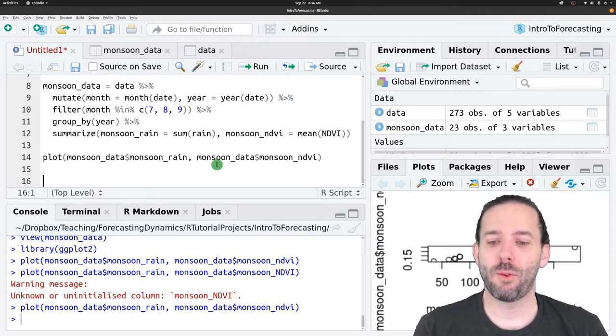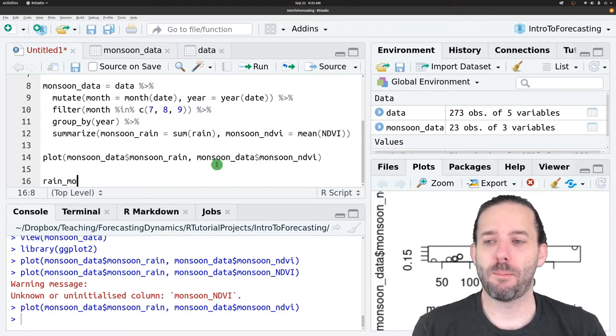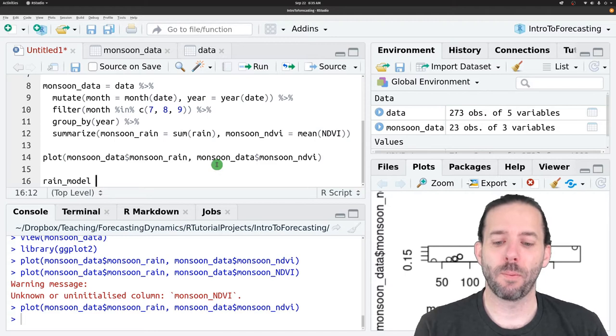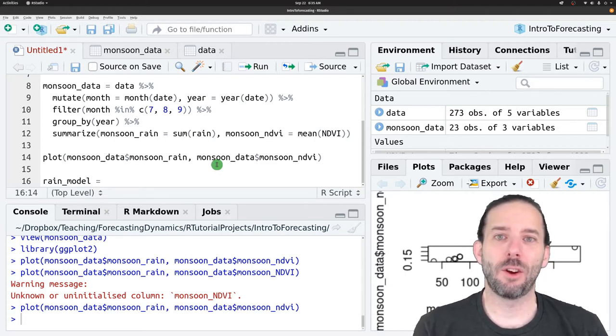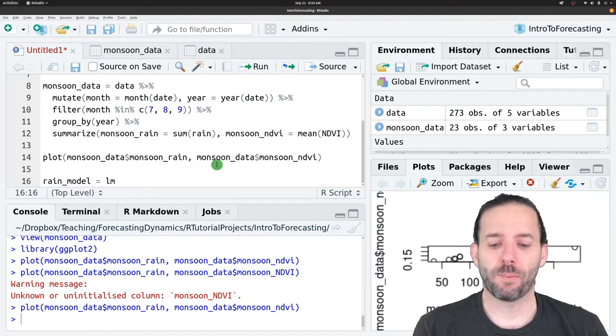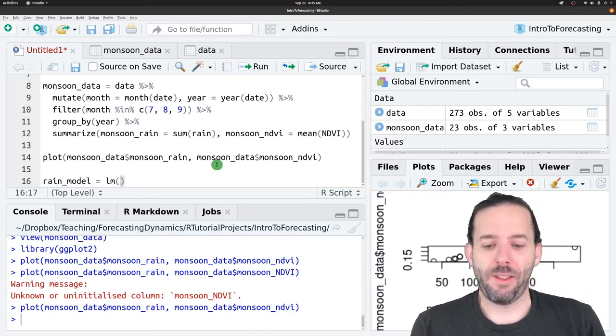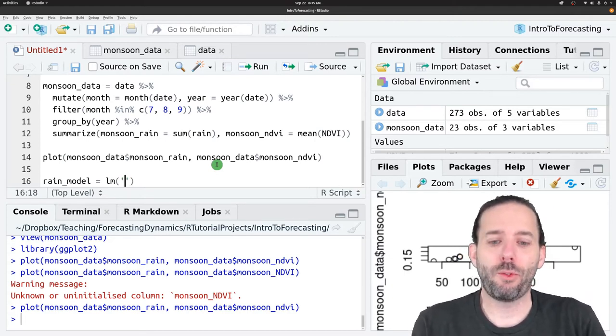We can do that by typing rain model. That's where we'll store our model. Is equal to, and then we can make a linear model using LM. And then quotes. And now we need to give it the form of the model that we want.